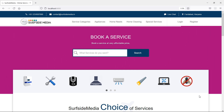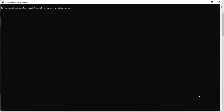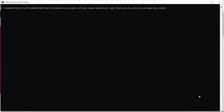First of all, let's add a new column in the service categories table. For that, let's create a new migration. Switch to the command prompt and type the command: php artisan make:migration, with the migration name add_featured to the service_categories table, and also add --table=service_categories.